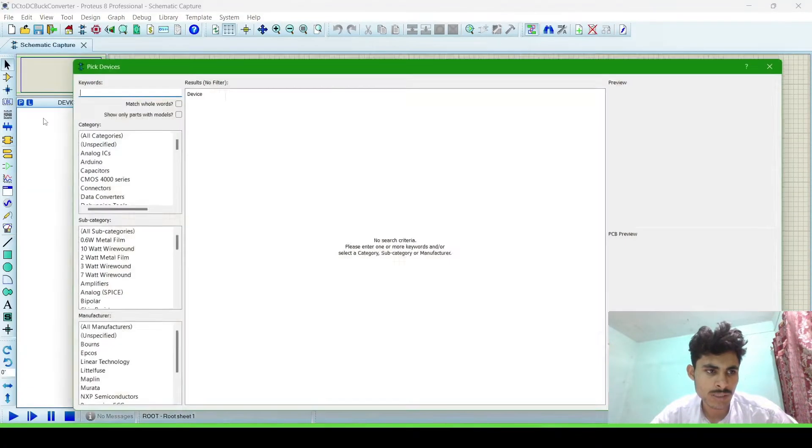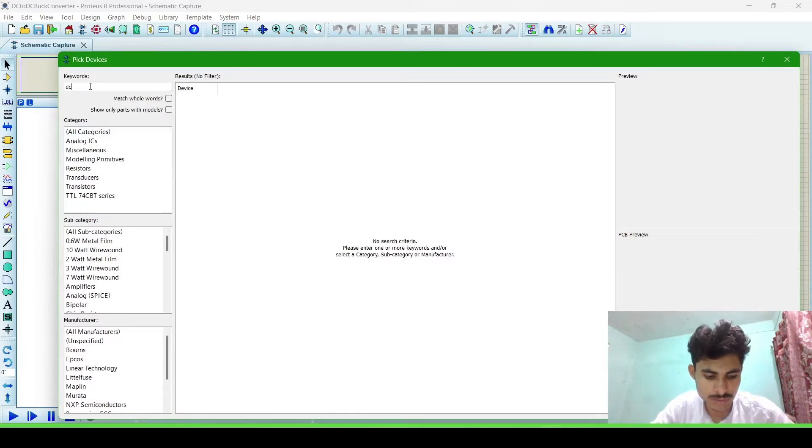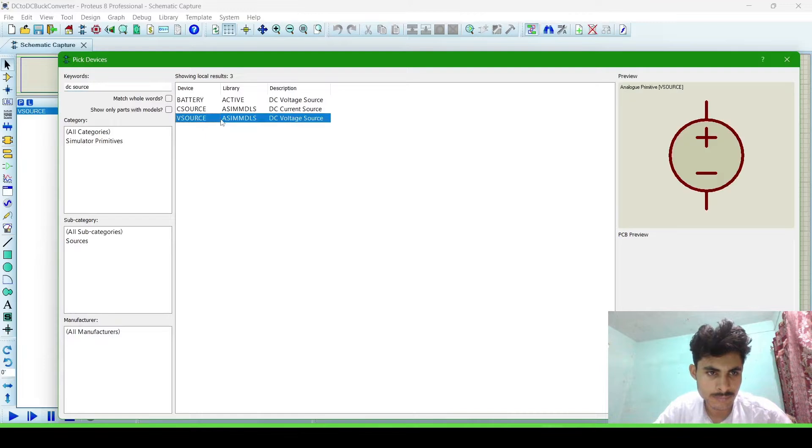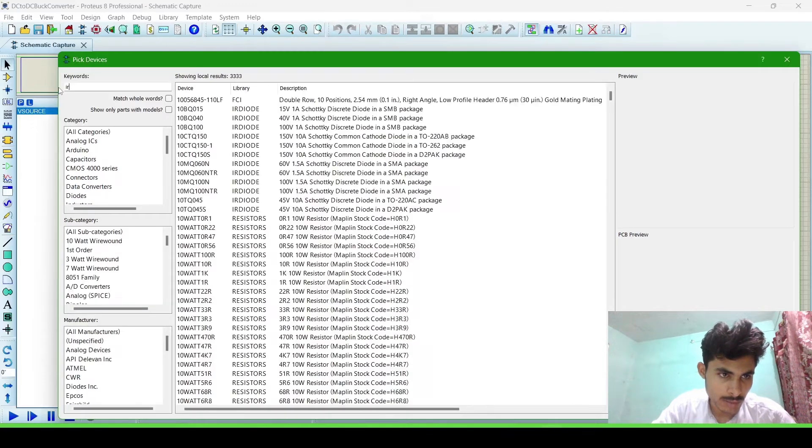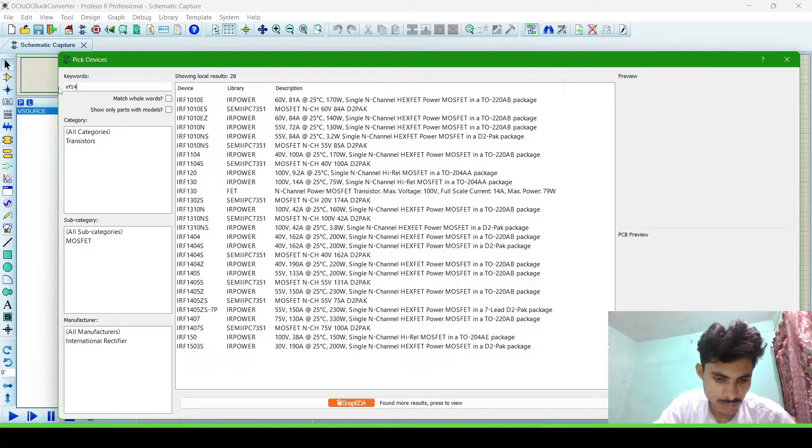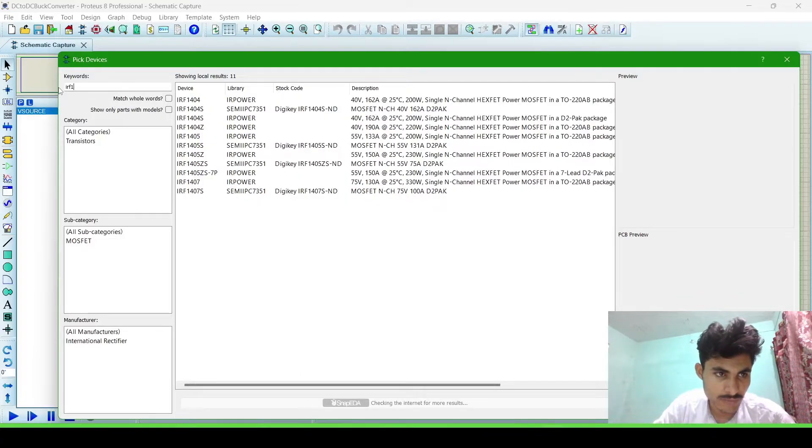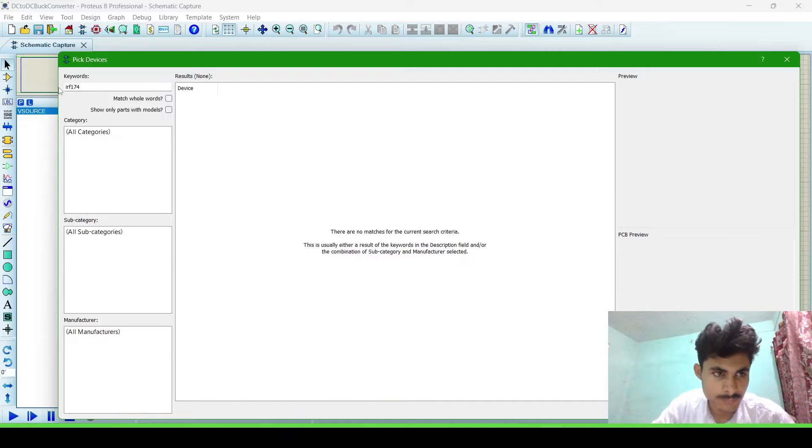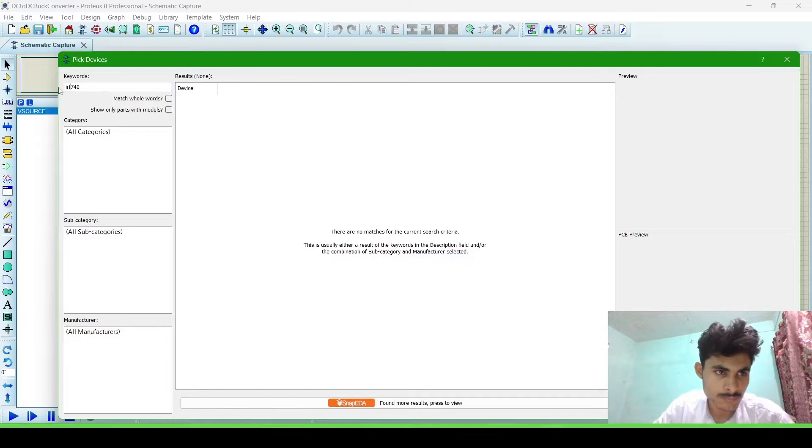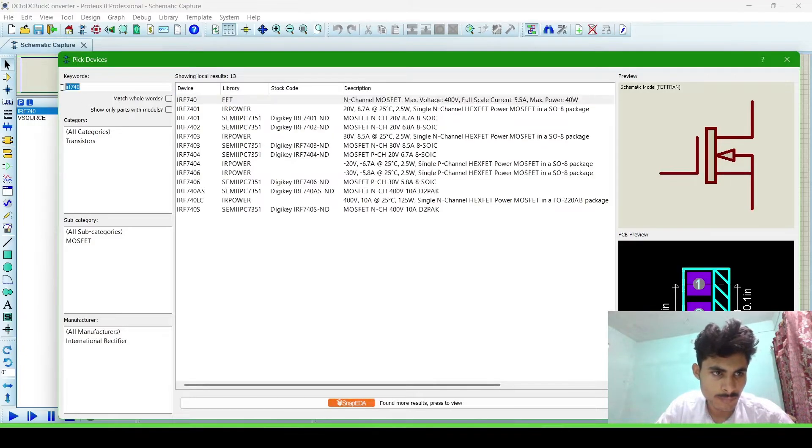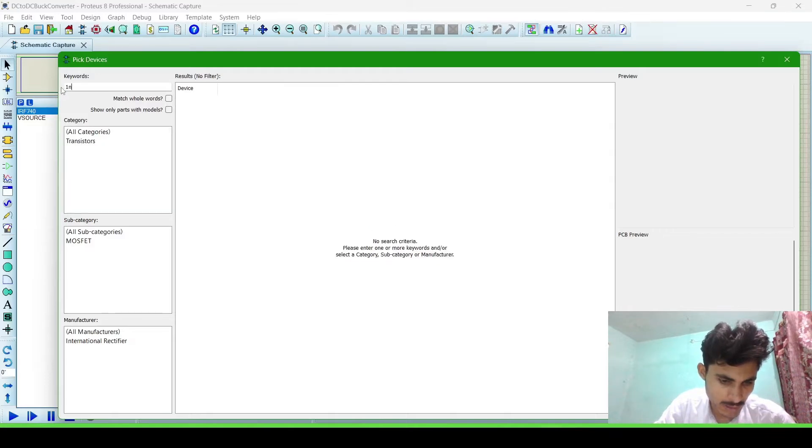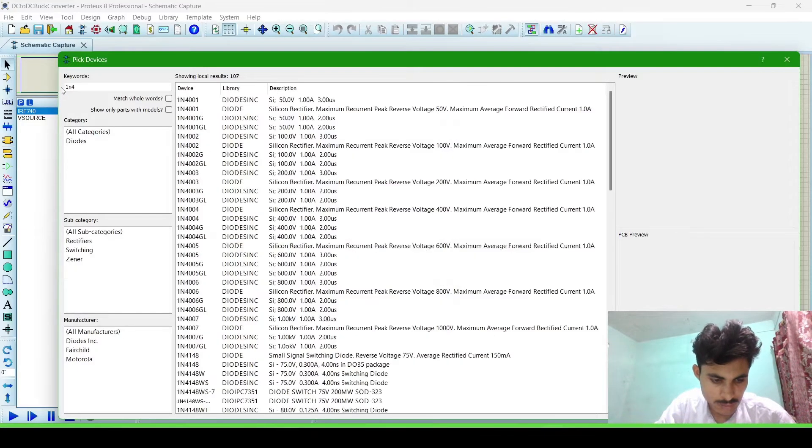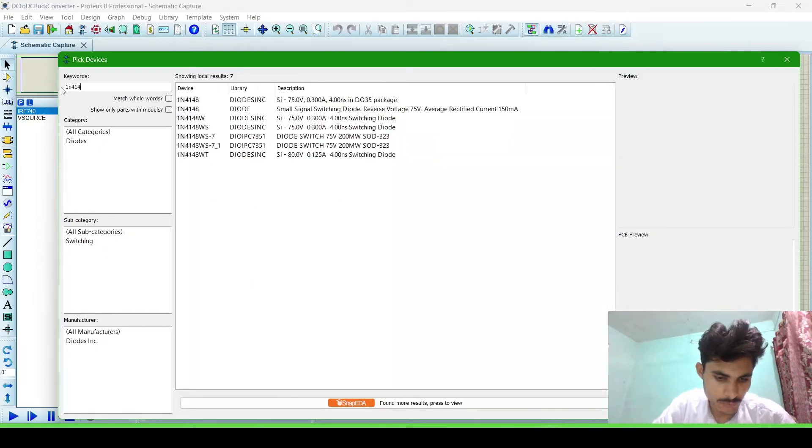Now we will import the components we require. A DC source and a MOSFET IRF1740. Now import a diode 1N4.